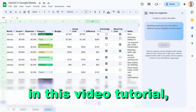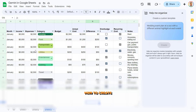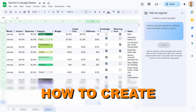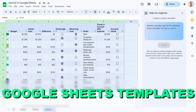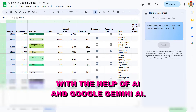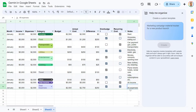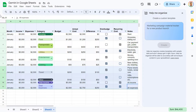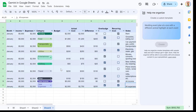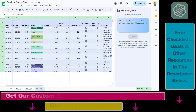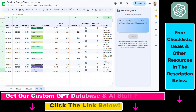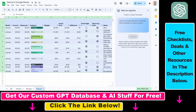Hey everybody, in this video tutorial I'm going to show you how to create Google Sheets templates with the help of AI and Google Gemini. As you can see, this budgeting spreadsheet template was completely generated by AI — the AI model from Google called Gemini.